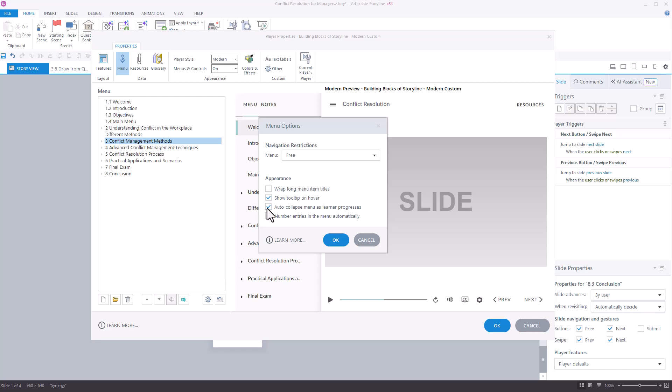This is also where you can set the overall navigation restrictions for your course. Typically, we land on restricted, which means that a learner can view and re-watch the current slide and any previously viewed slide, but they cannot jump ahead at any time.